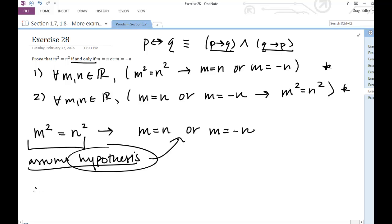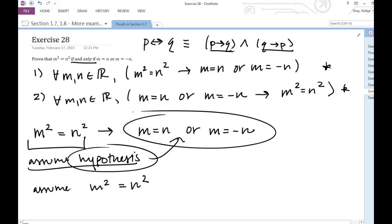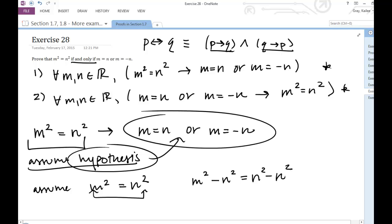Let's see what we know if we assume that m squared equals n squared. We want to end up showing m equals n or m equals negative n, so it would be nice to solve this equation for m and n. What we could do is subtract n squared from both sides.